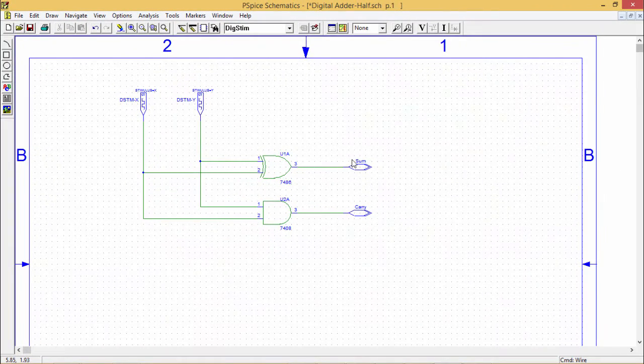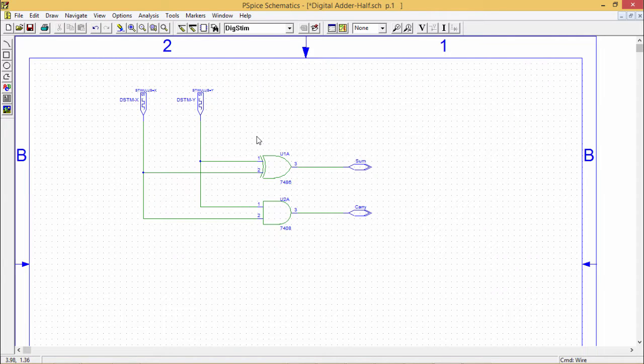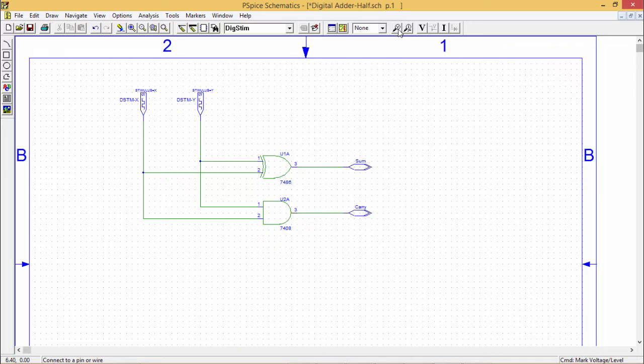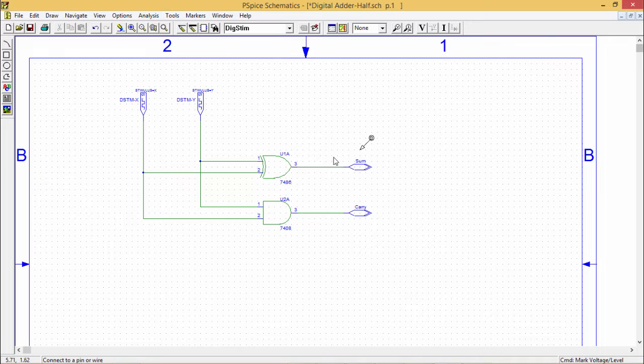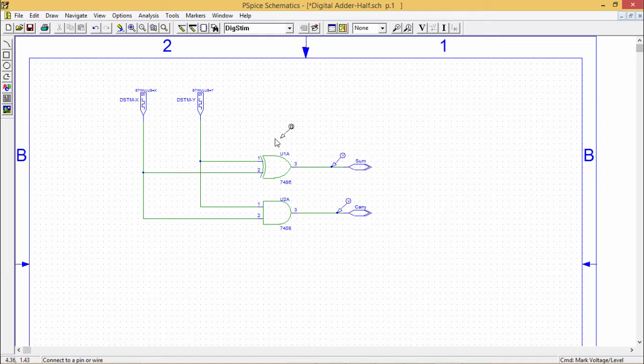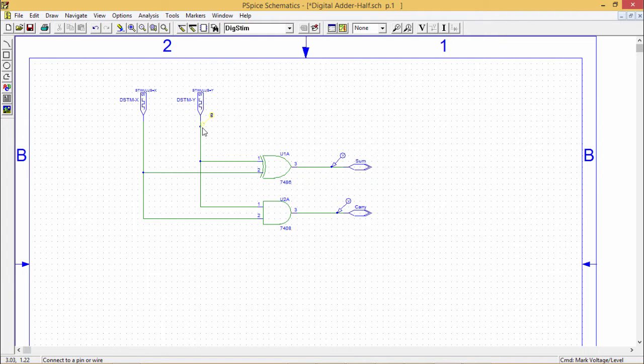Giving the labels accordingly, this is the respective circuit we have drawn. Let us put the voltage levels, so that is my carry, this is my sum, this is my Y and this is my X.